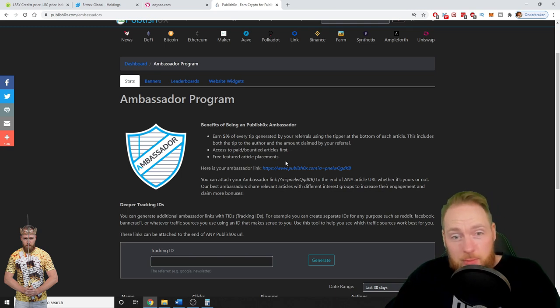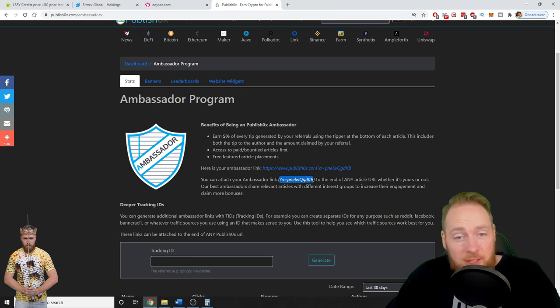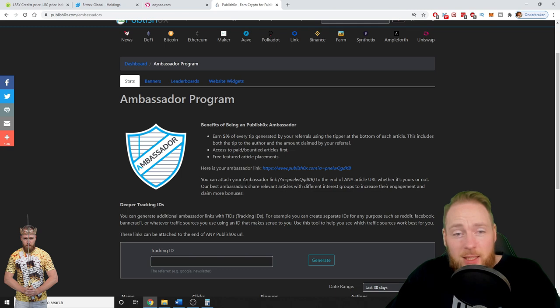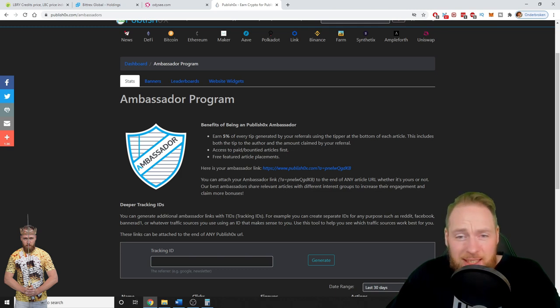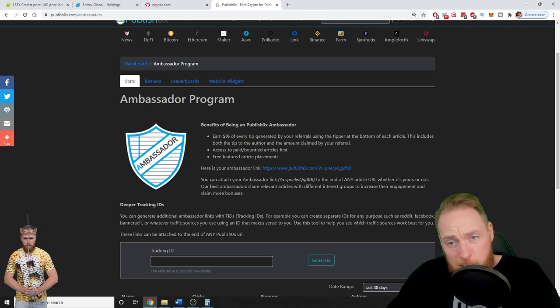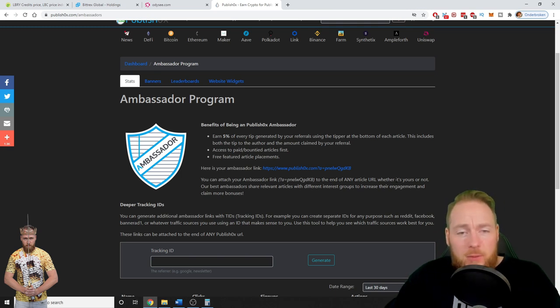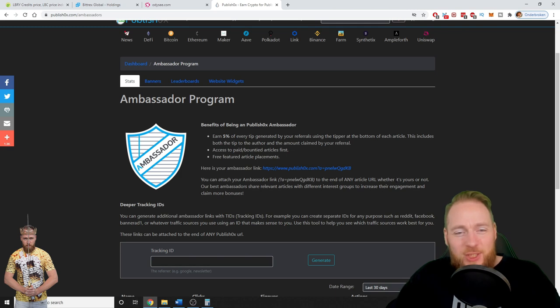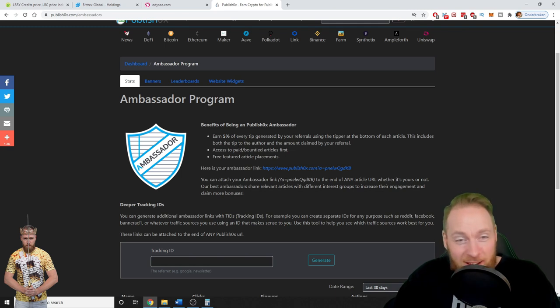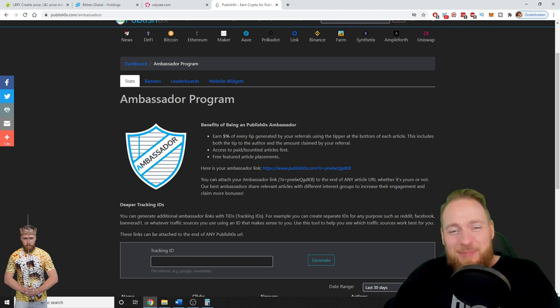Also, this is another way of optimizing your earning potential. You can attach your ambassador link to the end of any article, and if people decide to register because they see, oh you can make free crypto, then they will register with your link and you will earn 5% of every tip generated by your referrals.